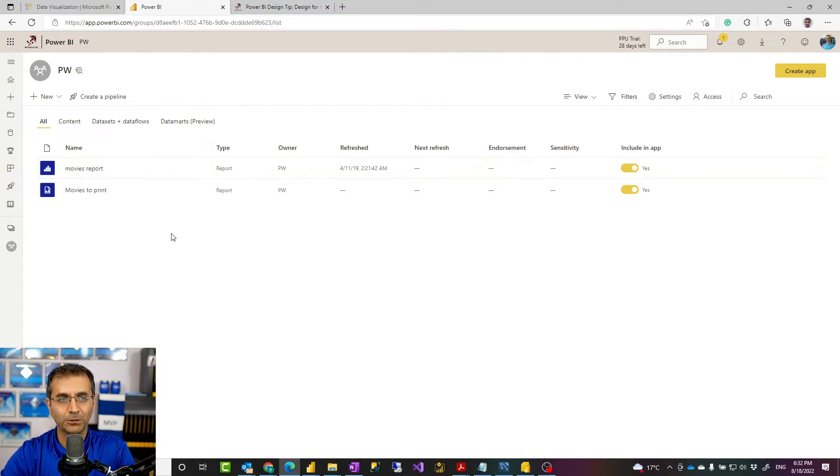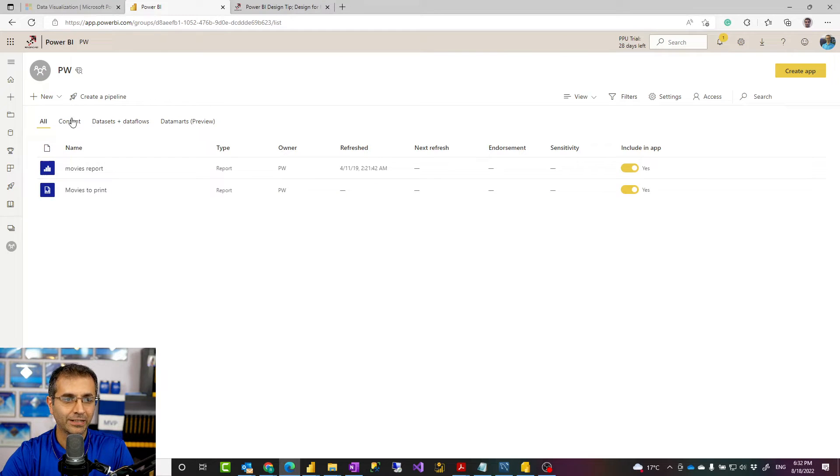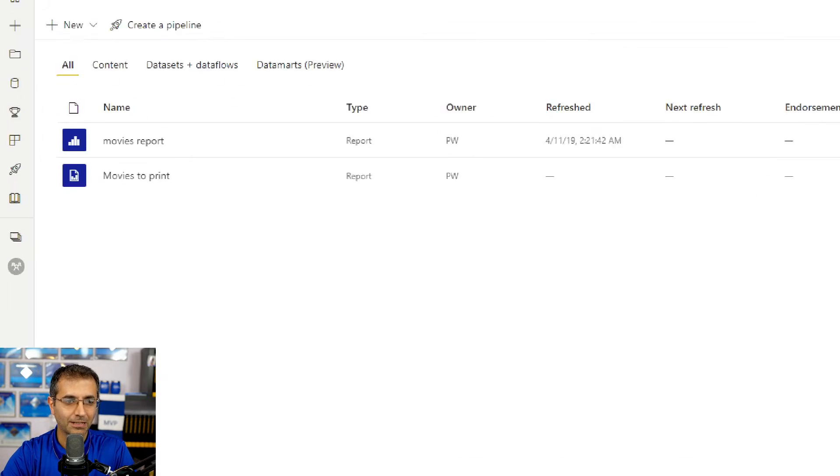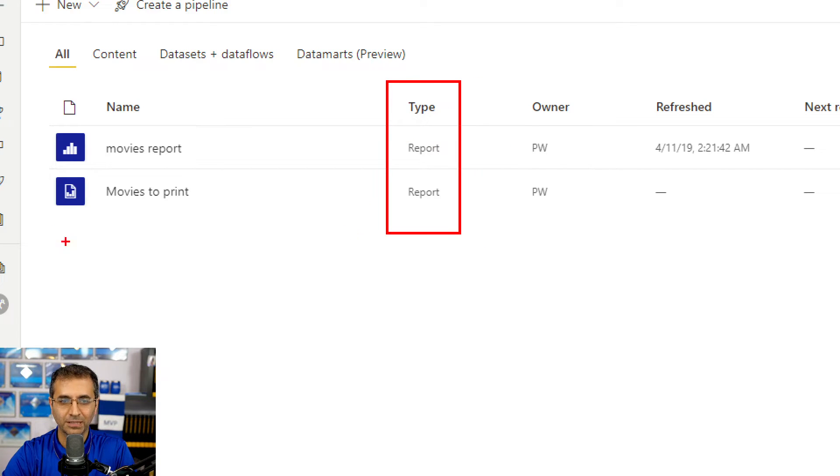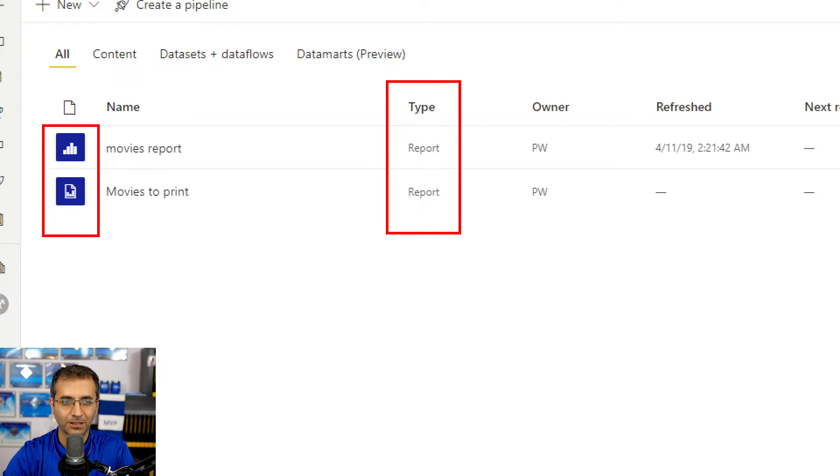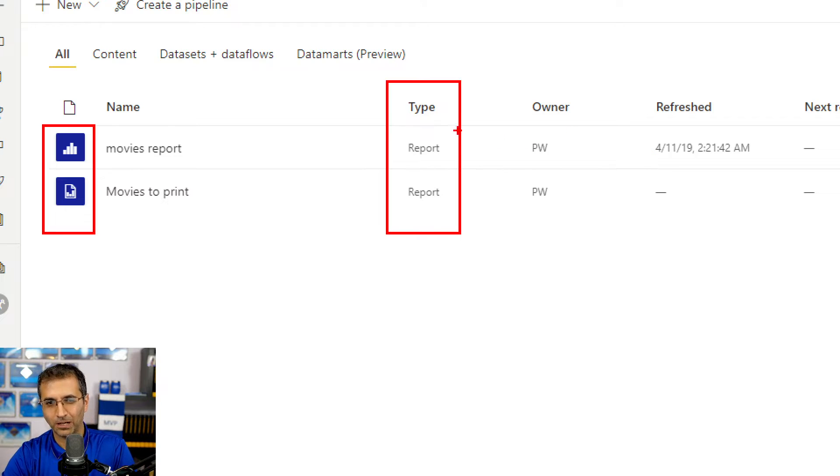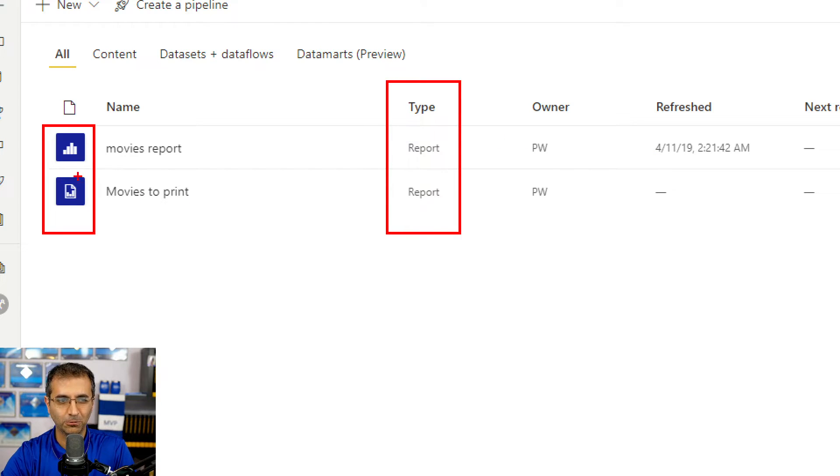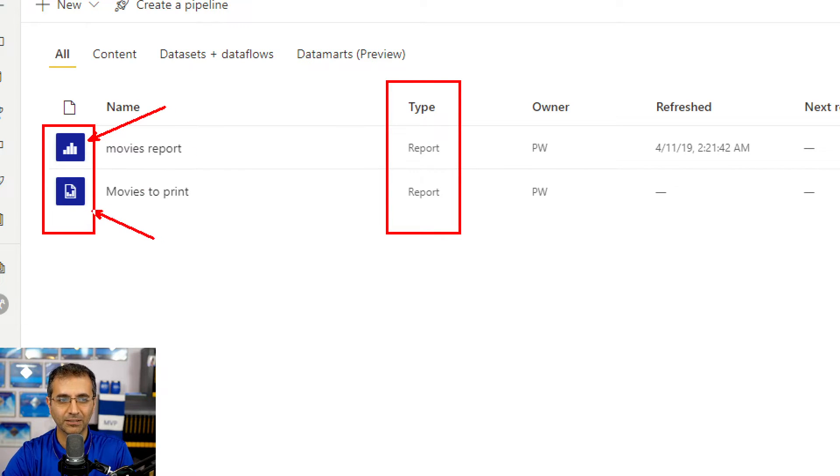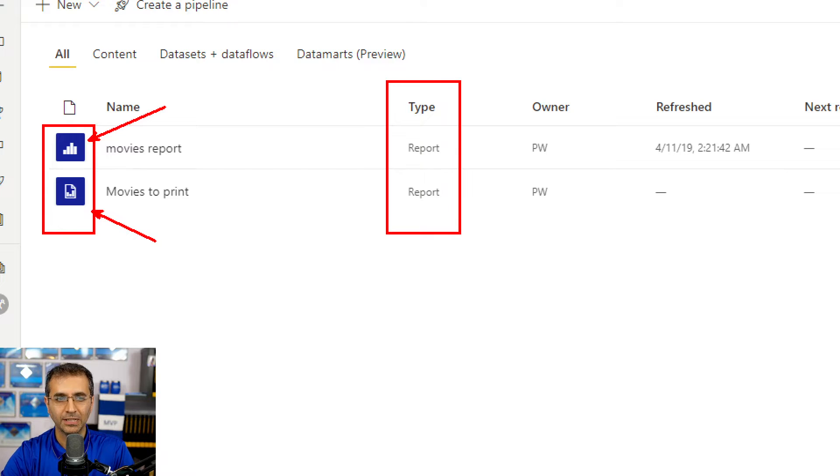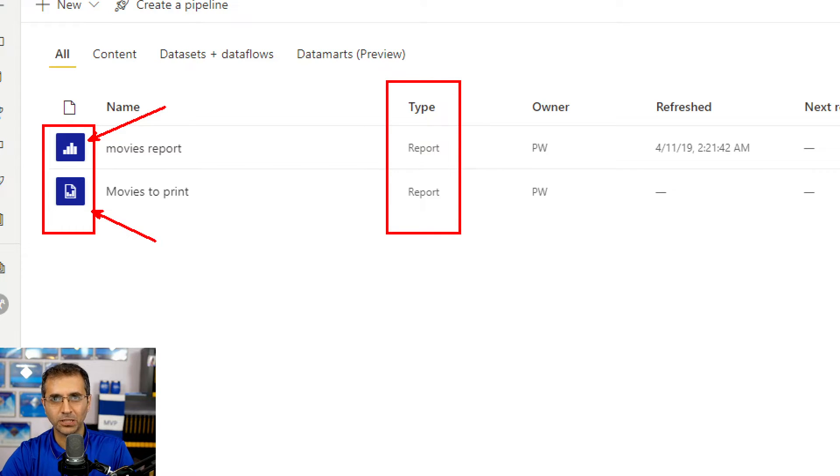Here I have two reports in my Power BI environment and you see that they are both of report type but they have two different icons. So although they are both report types, these are two different kind of reports. This first one is like a normal Power BI report, the second one is what we call paginated reports. Now what is a paginated report?